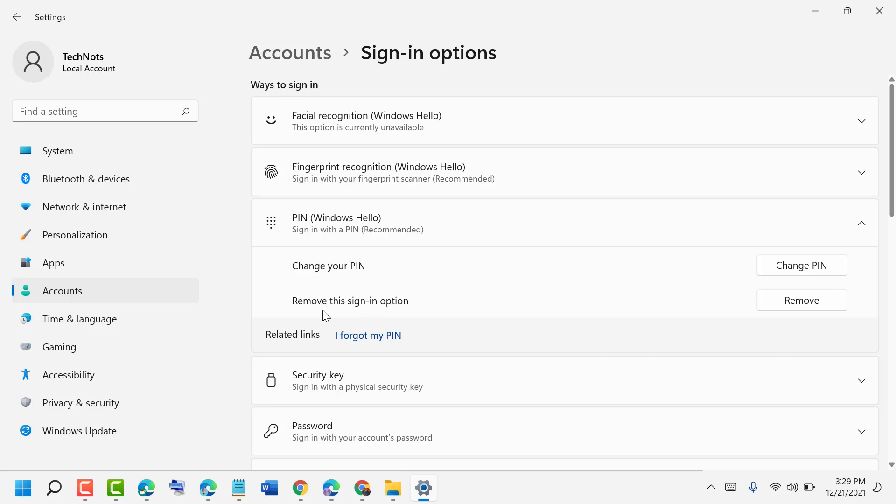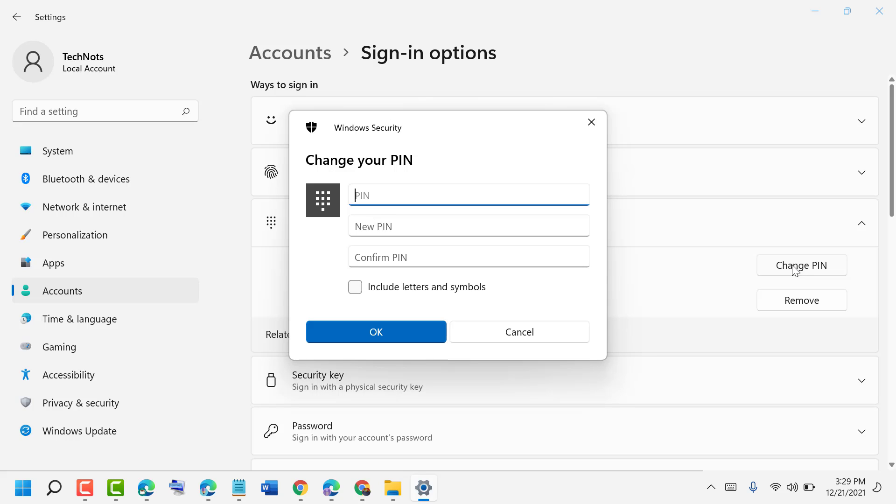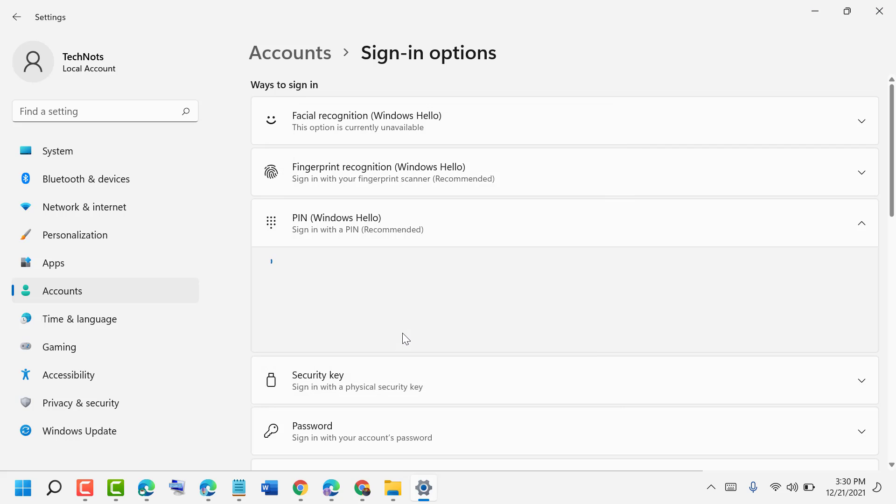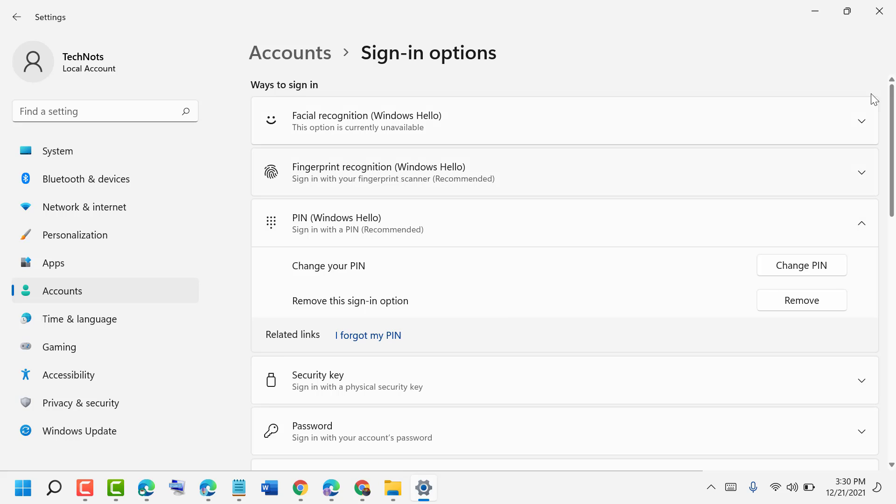You can also remove it. So if you need to change PIN, click on it. Enter your current PIN, then your new PIN, and confirm the new PIN. Then click on OK. That's it. So this way you can change a PIN in Windows 11.